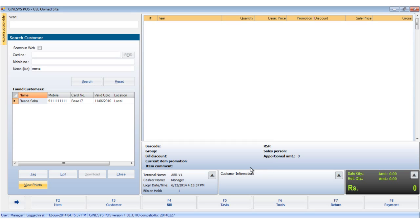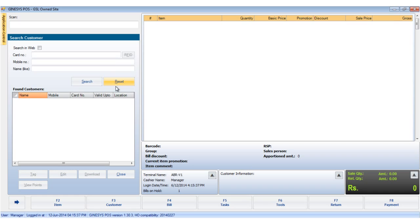But sometimes the customer may not be available in our local database. In those cases, we need to search the customer in our web database. We will click on the reset button to clear these customer details.